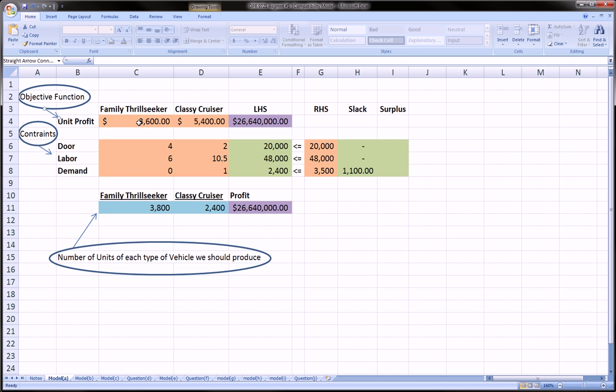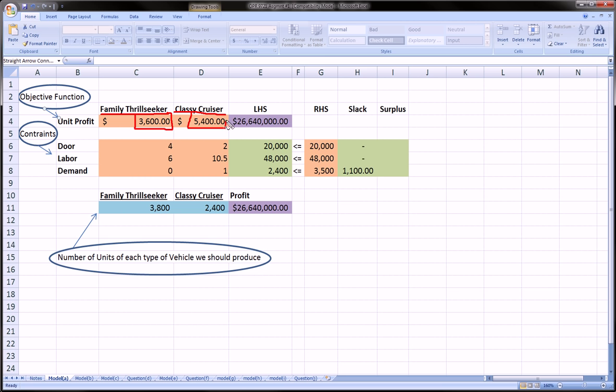Our objective function is the unit profit for these two types of vehicles here. For each family thrill seeker that we produce, we make $3,600. And for each classy cruiser that we produce, we make $5,400. Naturally, this is a maximization problem. We want to maximize our profit.